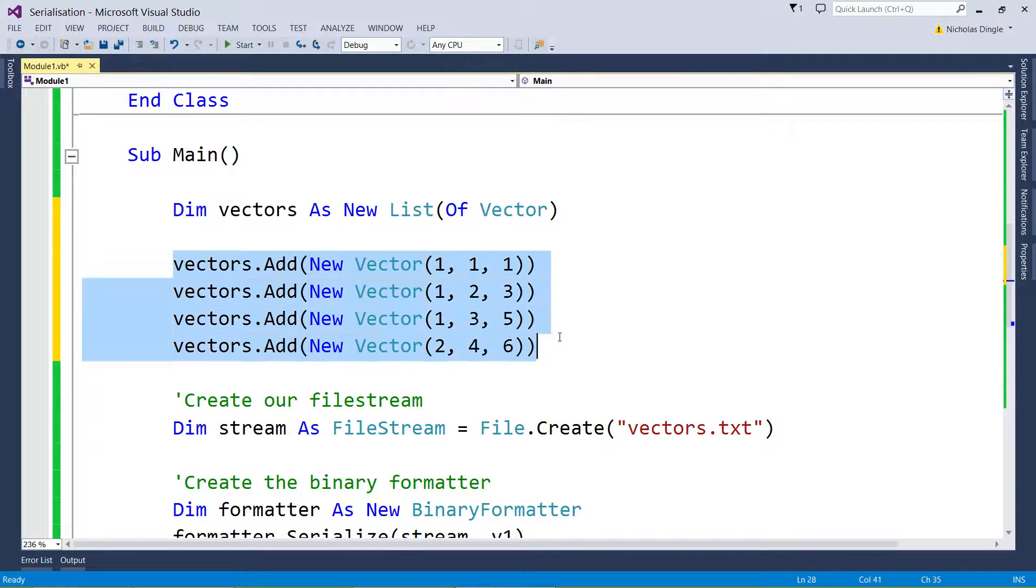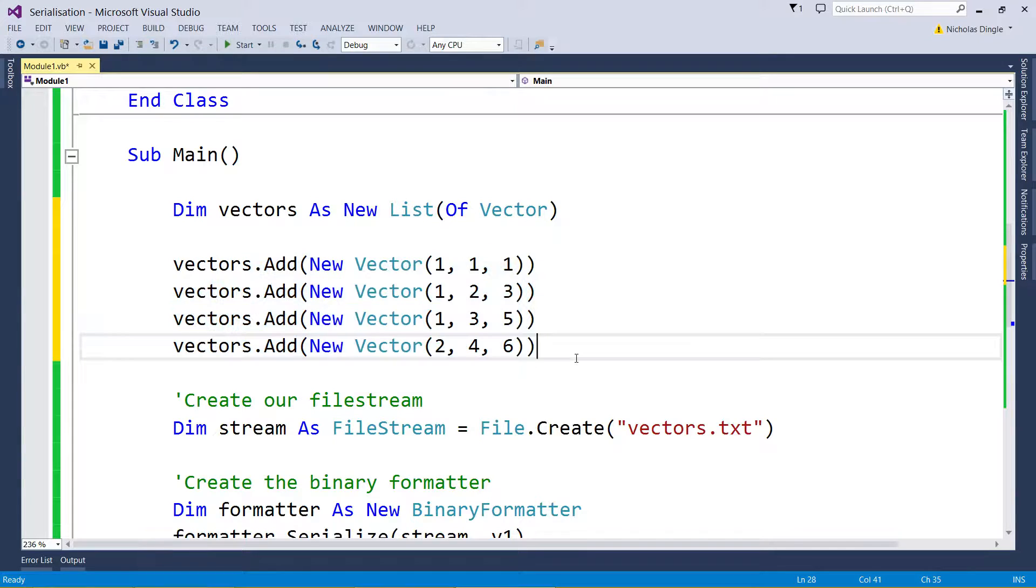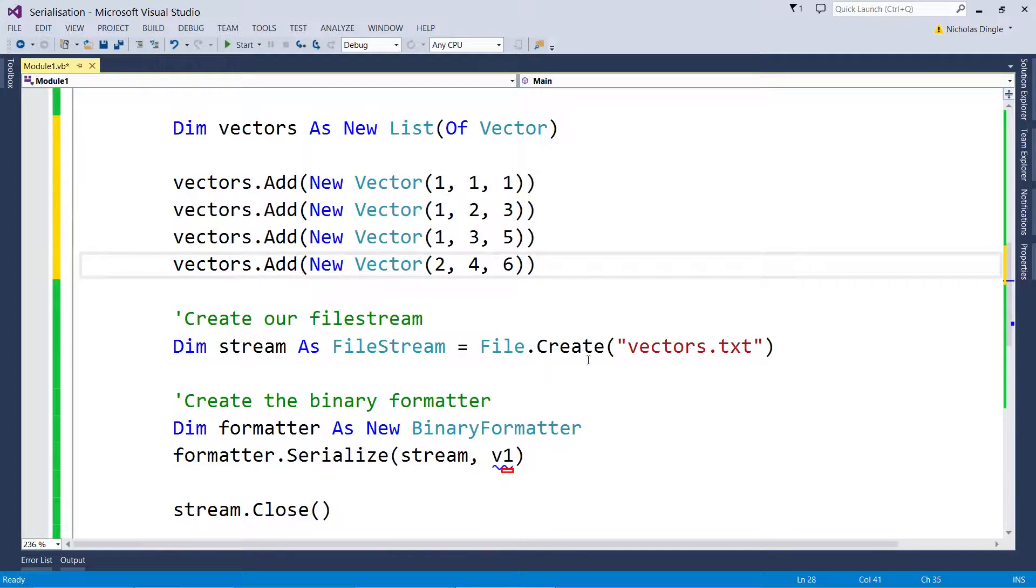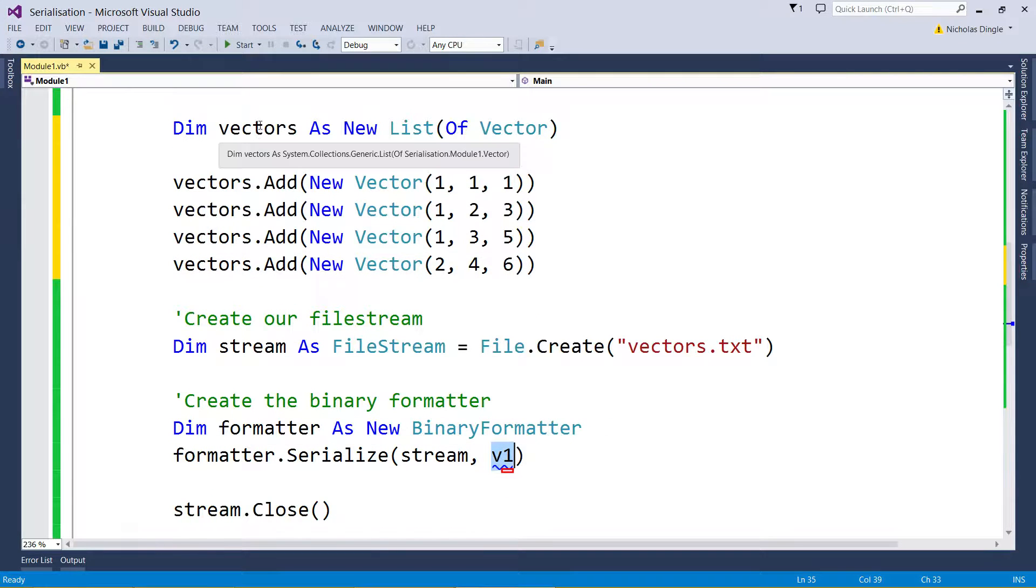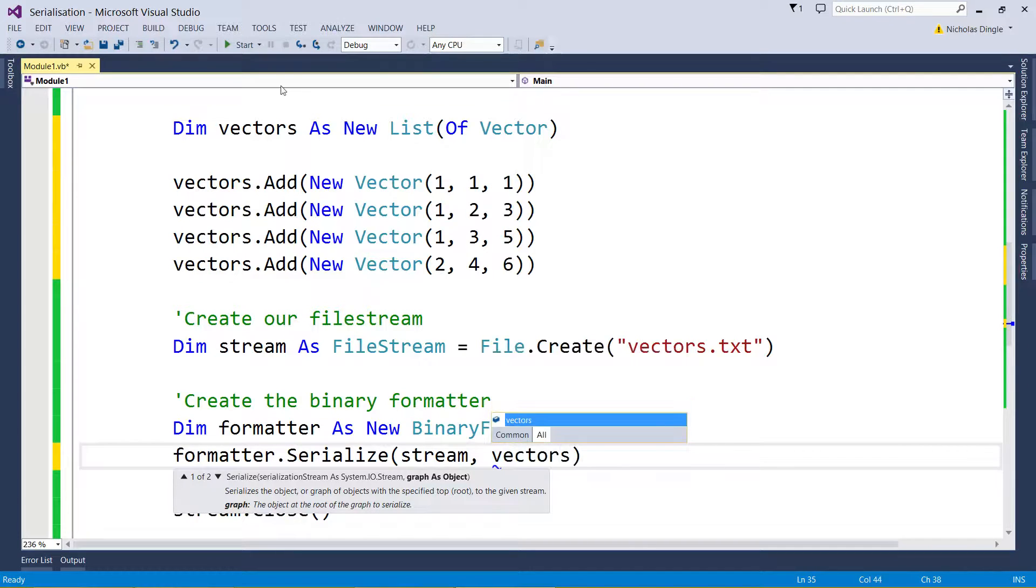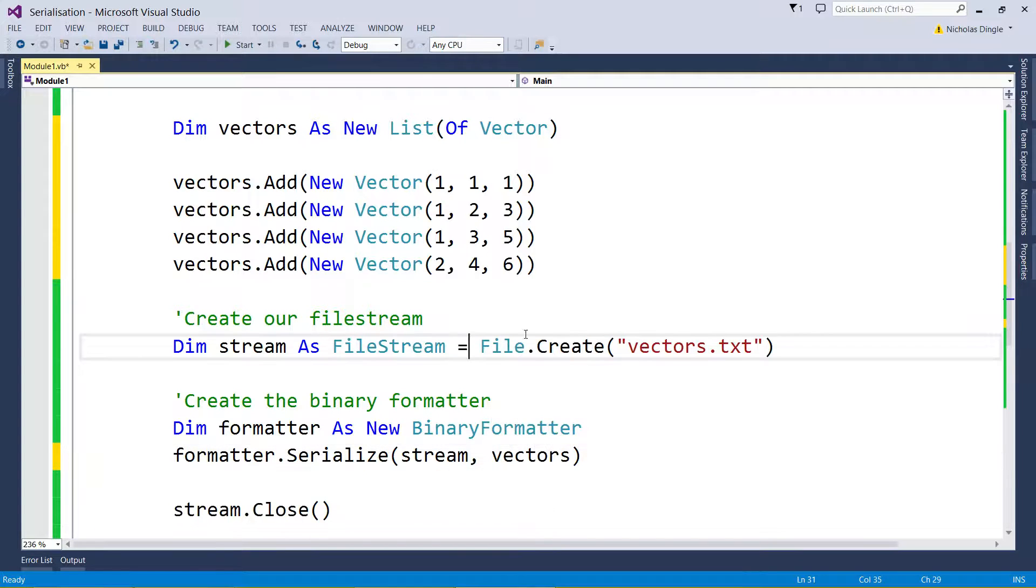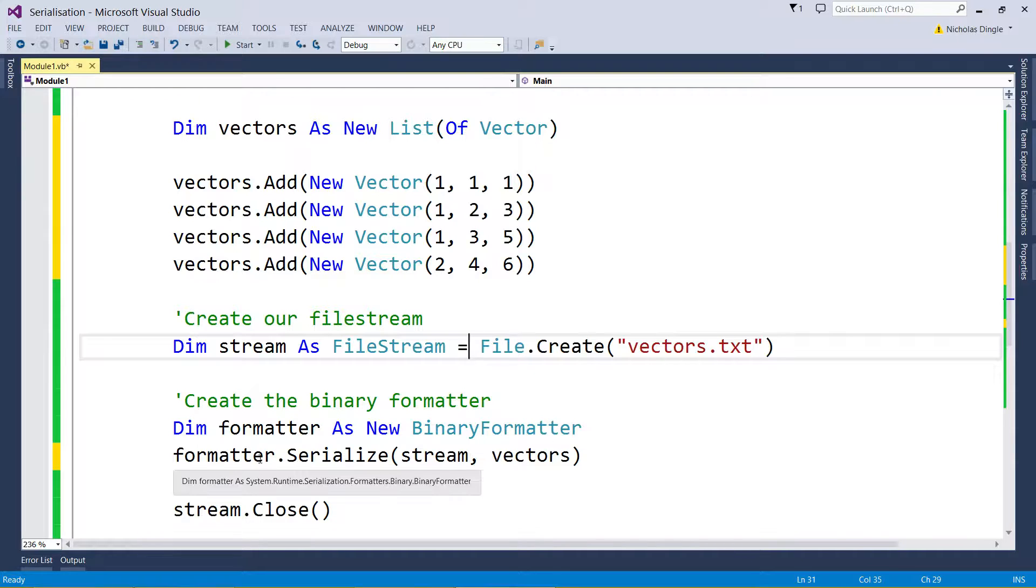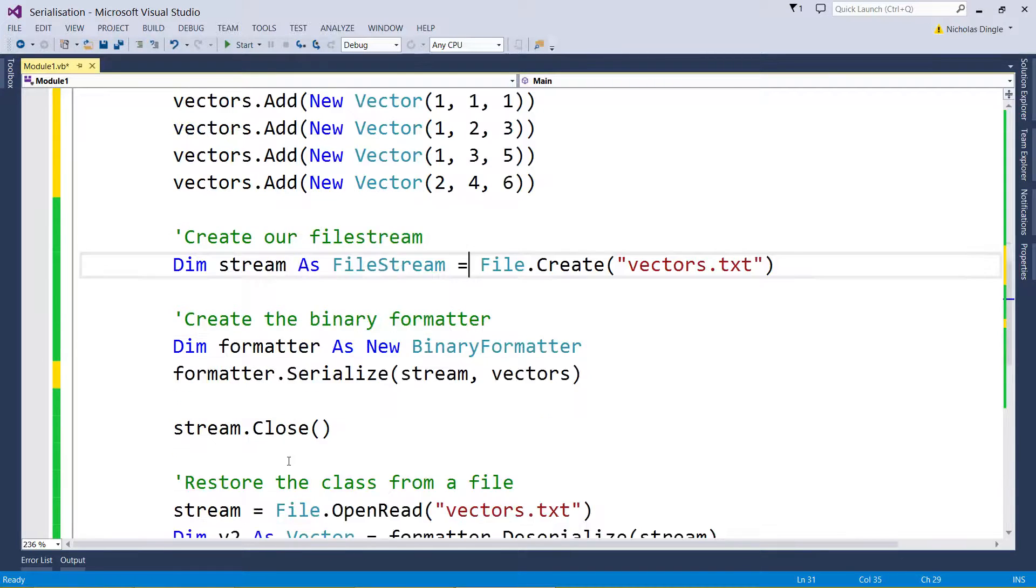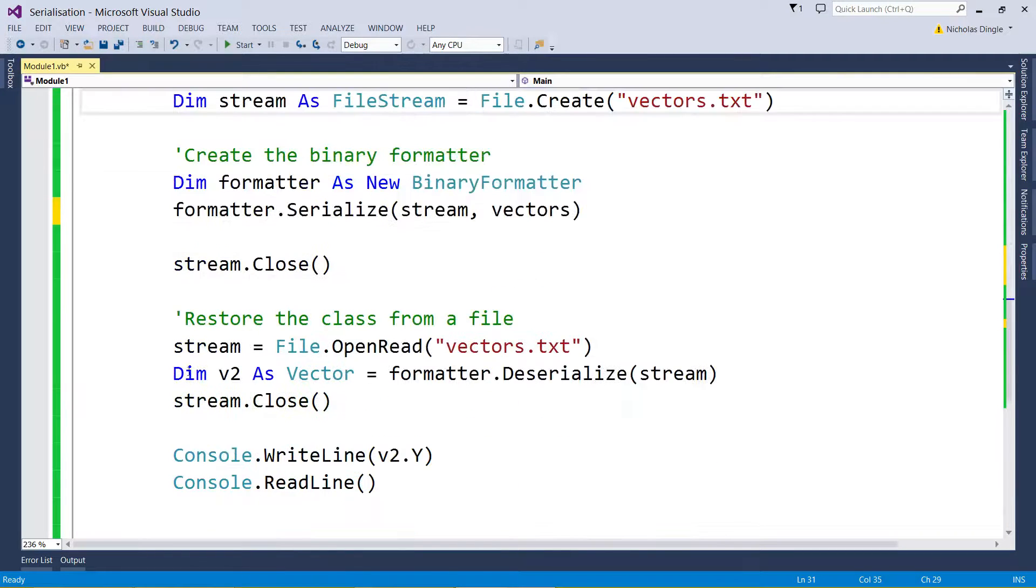That means I have to change, because I've got rid of v1, I have to change this to vectors, poor fella. And that should hopefully save all my vectors to the file with no extra code.